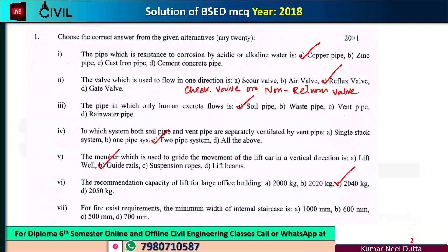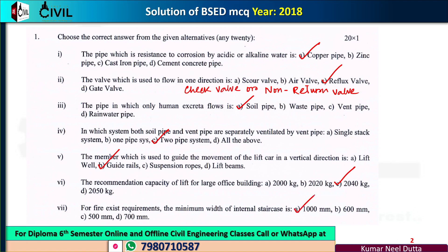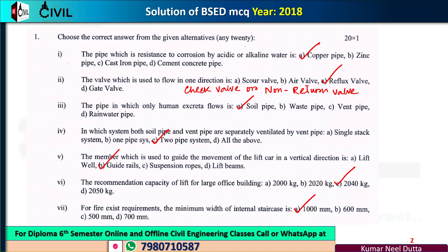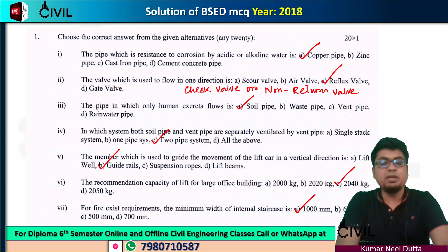For fire exit requirements, the minimum width of an internal staircase is 1000 mm — that is, 1 meter. Generally, 1 meter is the standard. If you have 500 mm, that is not enough; the minimum is 1000 mm. So the maximum lower limit is 1 meter per 1000 mm.